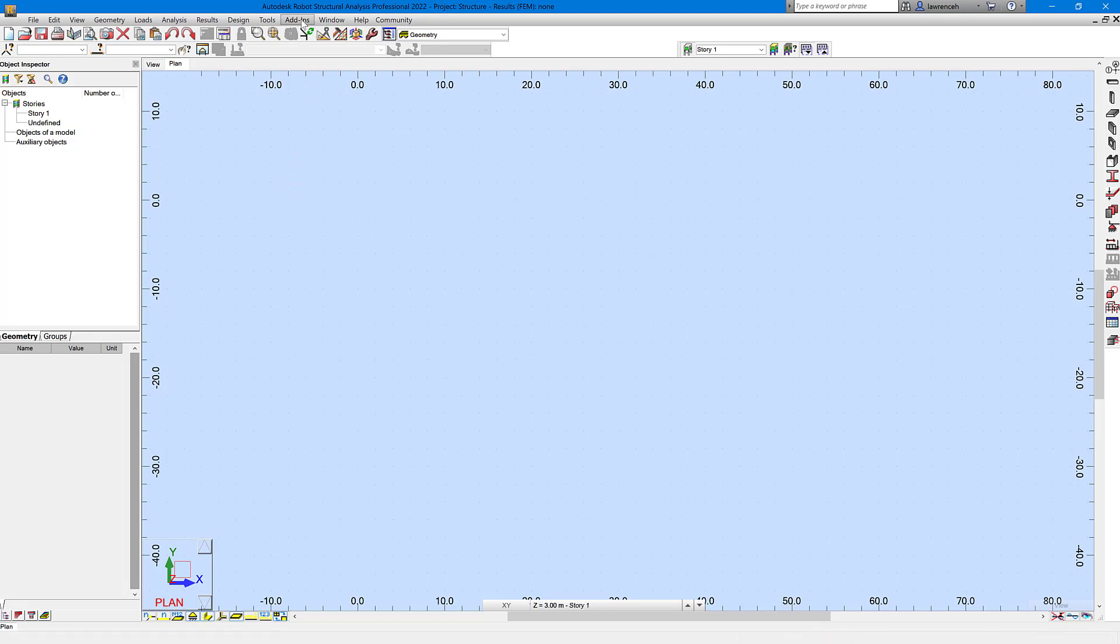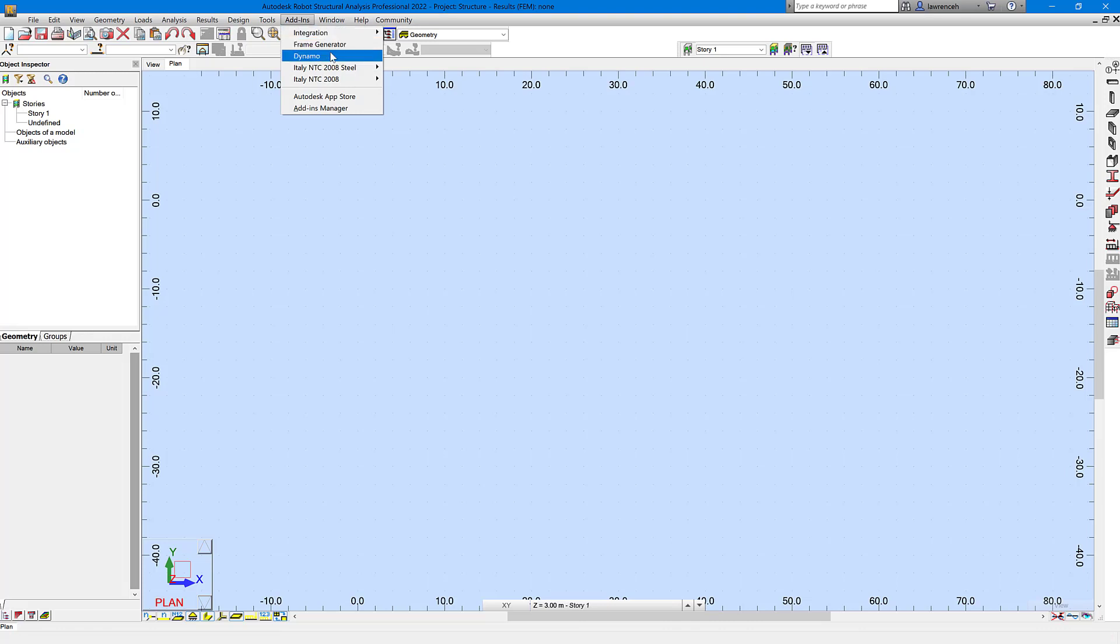So you can actually access this via the add-ins ribbon. Now if you want to know how to install this, because this is a separate installation, then you can just take a look at my blog post that accompanies this video. But here you can see I've got this installed already, so we'll now run up Dynamo.